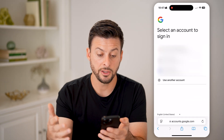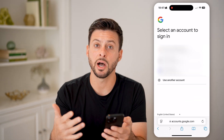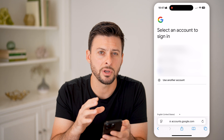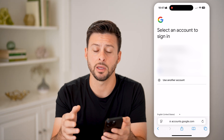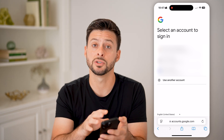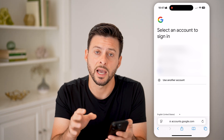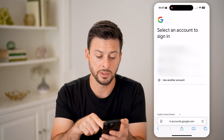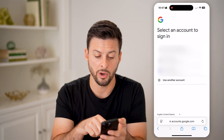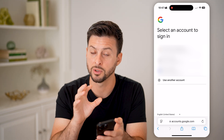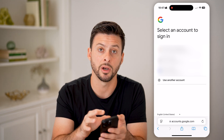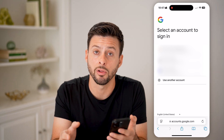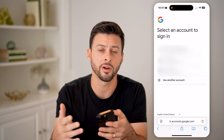It will text you a code to your number, and just like that, it pops up with every single Gmail account associated with that specific phone number. You'll be able to see all of them, and you can just tap on one to log in.